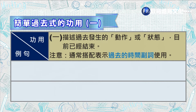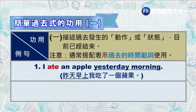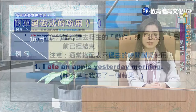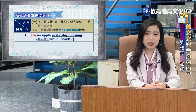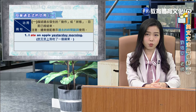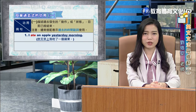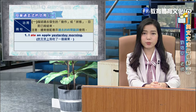简单过去式第一个功用是用来描述过去发生的动作或状态，目前已经结束。通常搭配表示过去的时间副词使用。例句一：I ate an apple yesterday morning，昨天早上我吃了一个苹果。这个句子中动词 ate 是 eat 的过去式，在句子中表示主词「我」过去发生的动作，并且搭配过去的时间副词 yesterday morning。